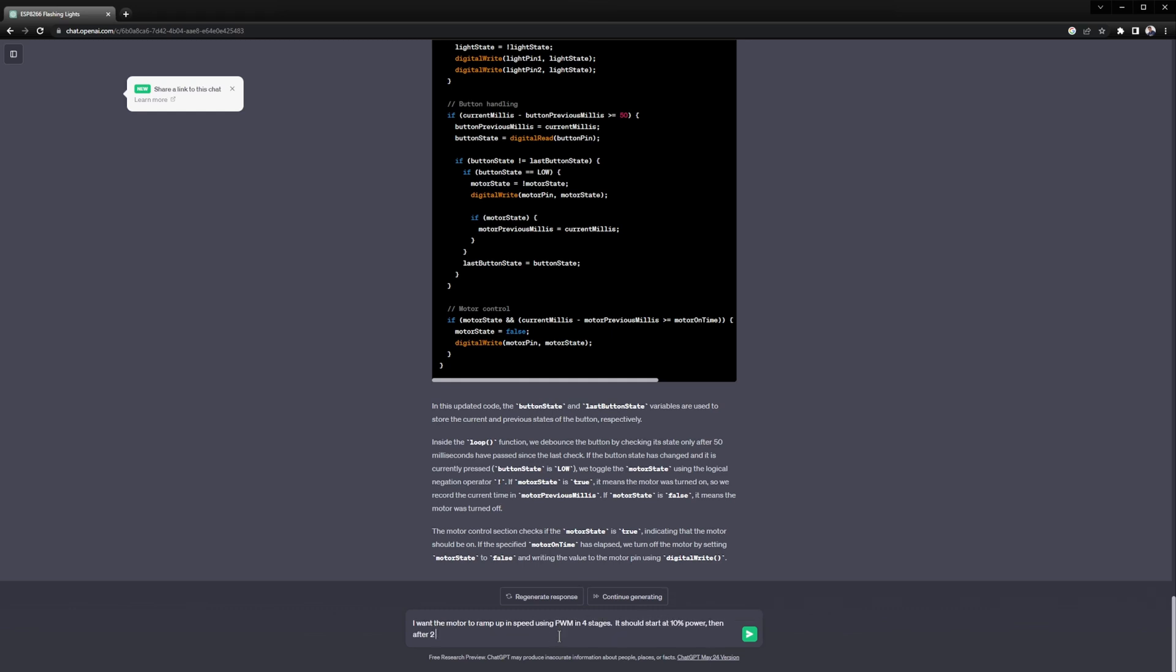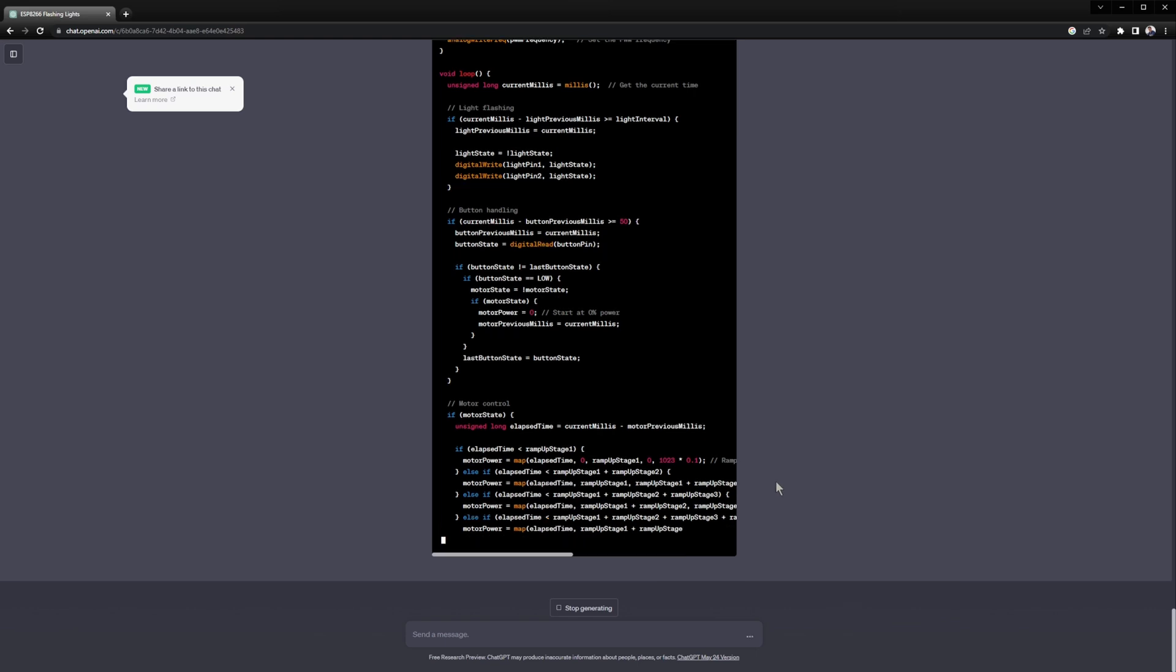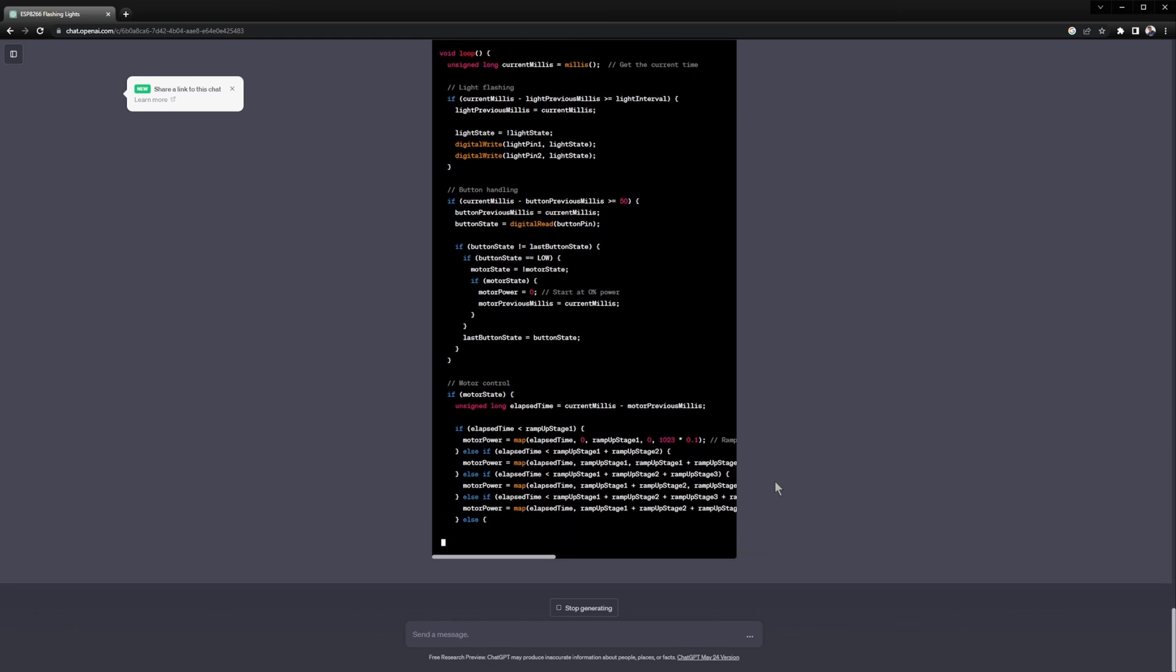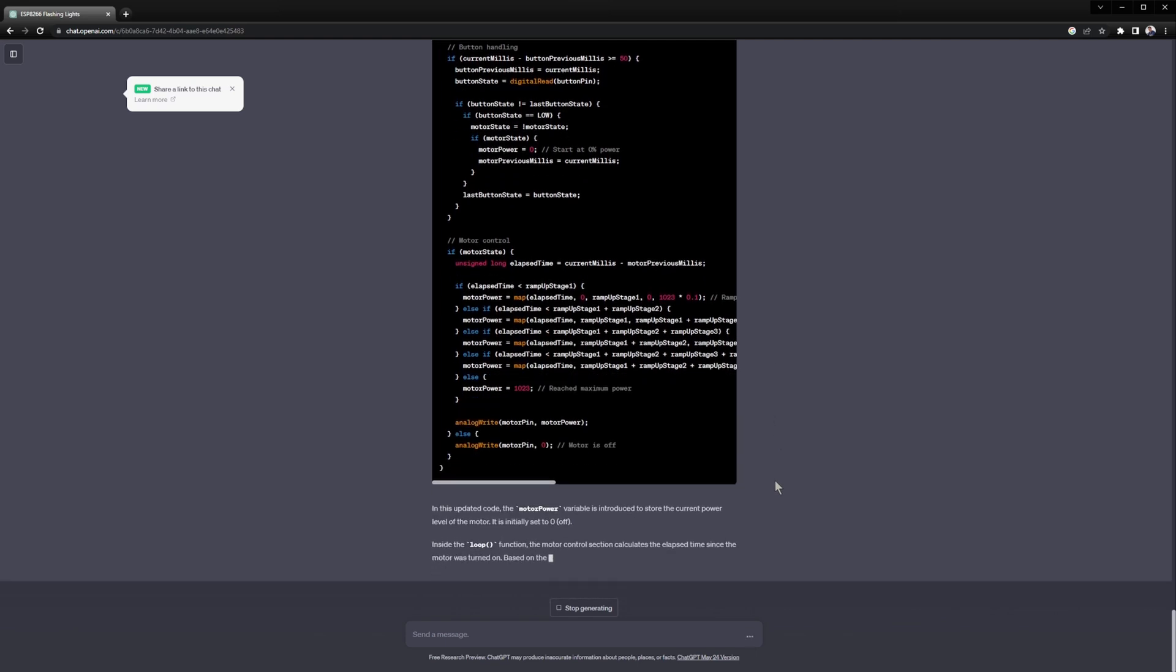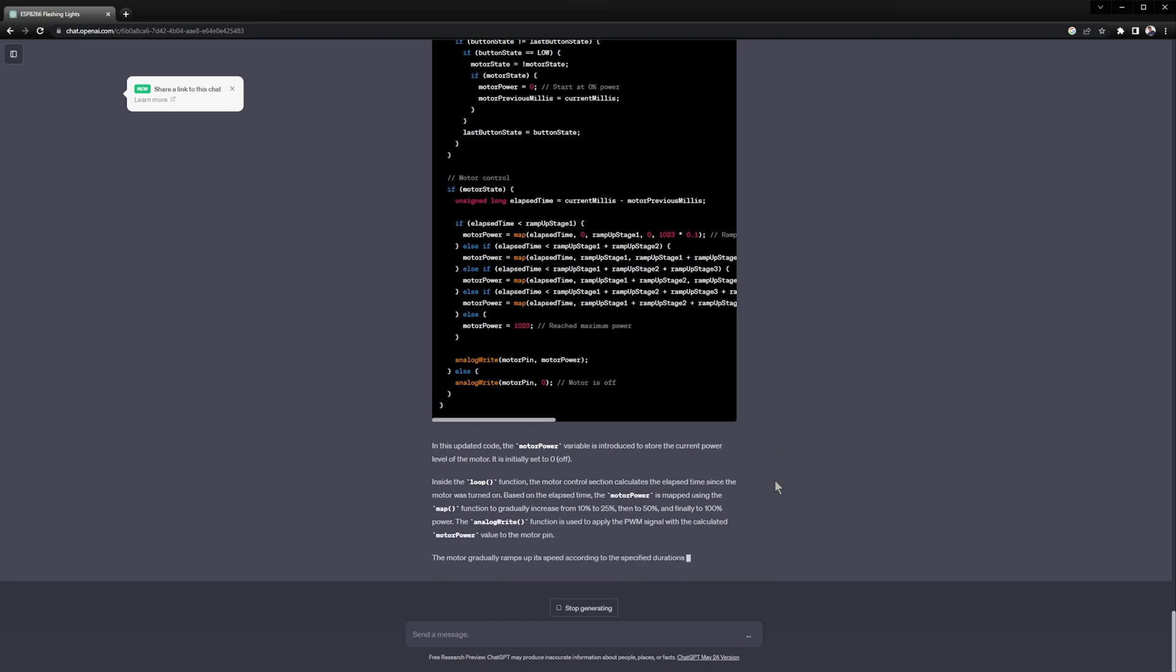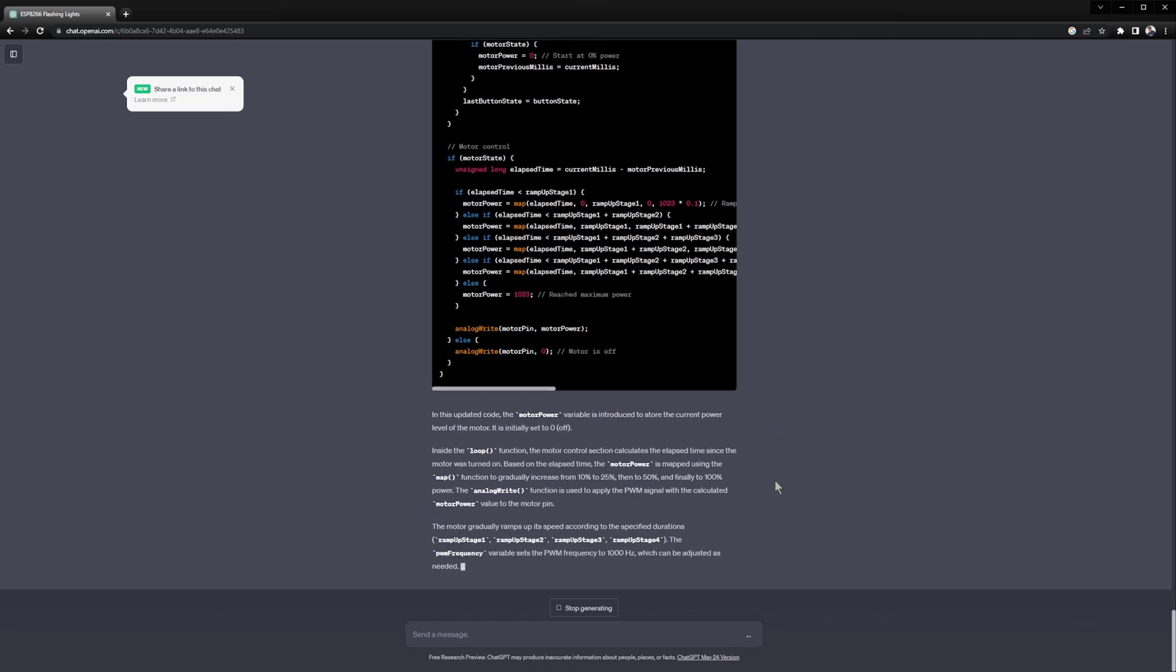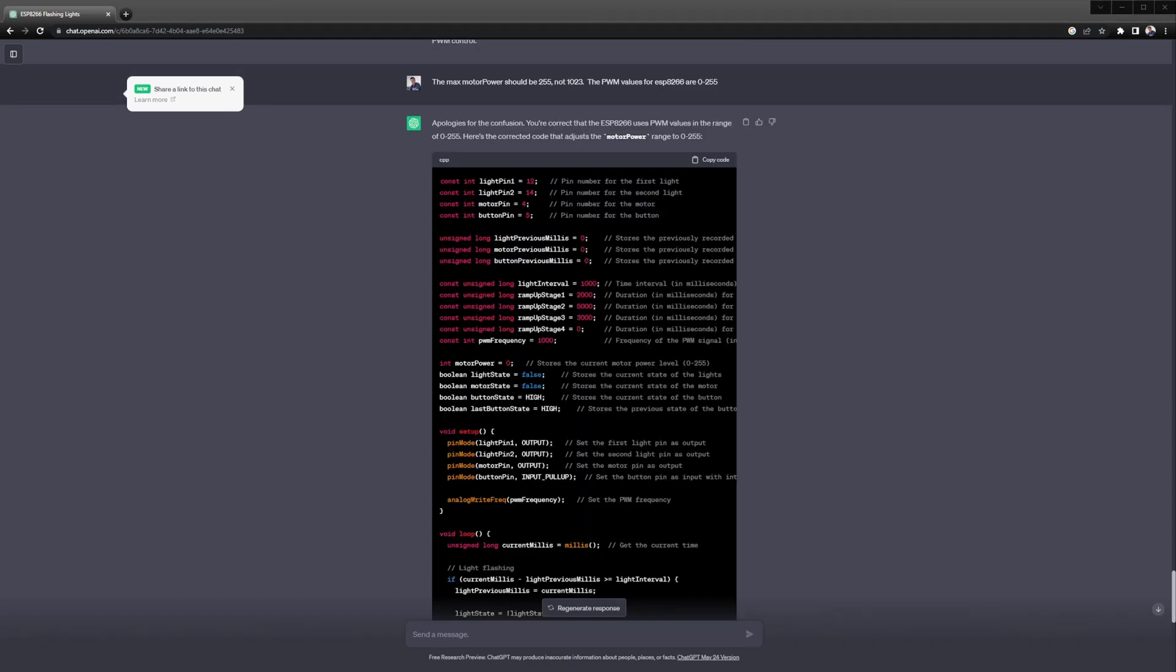Asking ChatGPT now to ramp the motor speed up using PWM over set intervals. These values will need to be tweaked based on the engine start sound that we use so I just guessed to start with. Also the lowest value is going to need to be tweaked to find the lowest RPM that the motor can spin reliably.